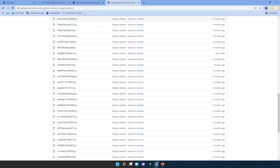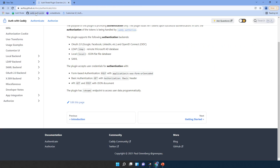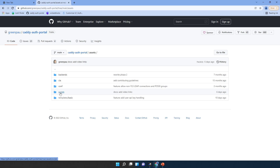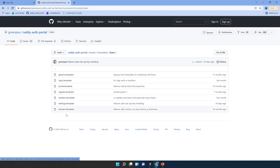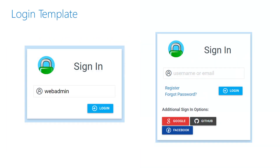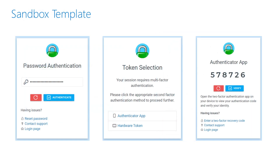We'll go to the portal, then to assets, then templates, then basic. Here are the templates. The login template is the default one. A very simple template for local authentication has a sign-in form with a username input. A more advanced template includes registration, a forgot password link, and the ability to sign in with Google, GitHub, and Facebook. Then there is the sandbox template.